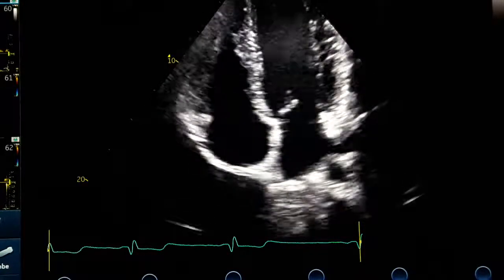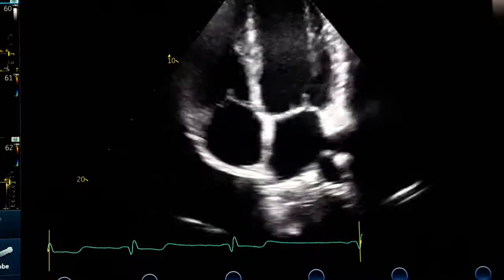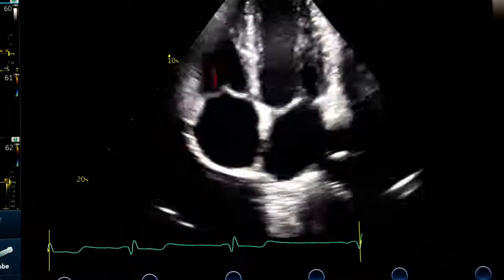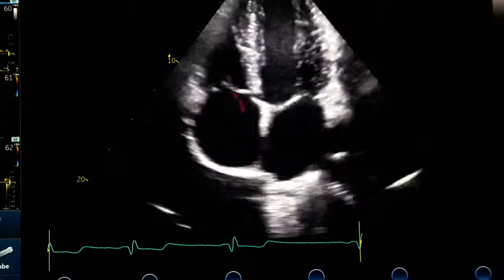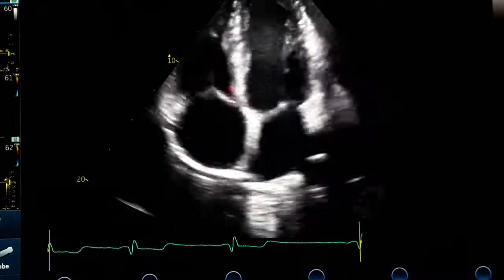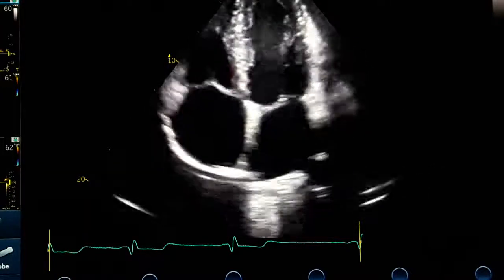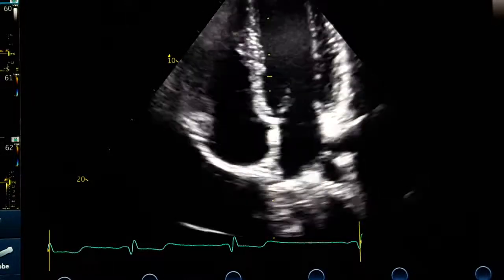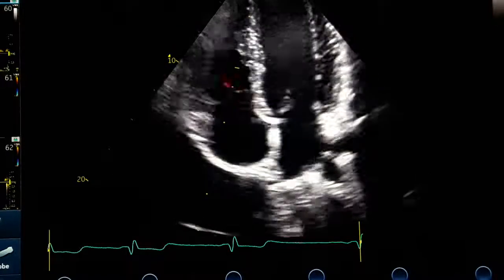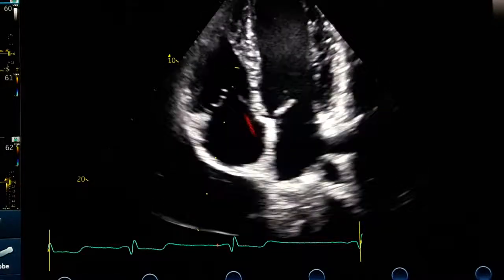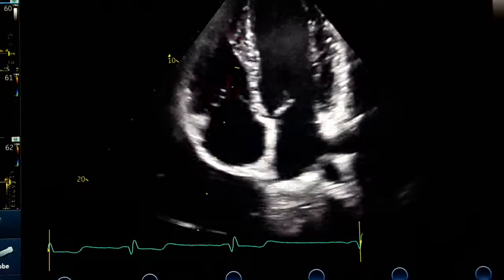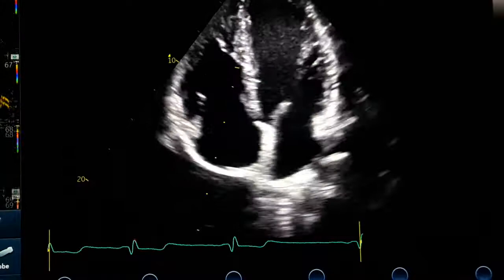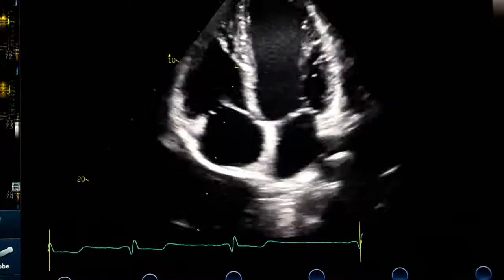Some patients have a septal jet — instead of going centrally, the jet goes toward the septum. In that case, it is very hard in the standard apical four-chamber view to get the cursor parallel to the jet, so you will almost always be underestimating TR. This is very important for measuring pulmonary pressure.